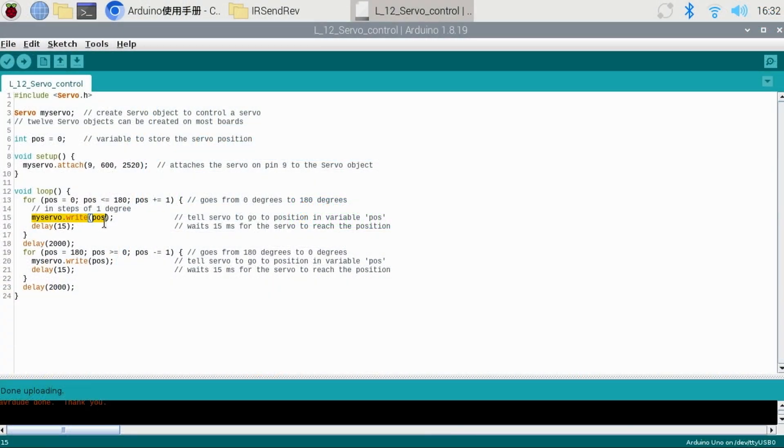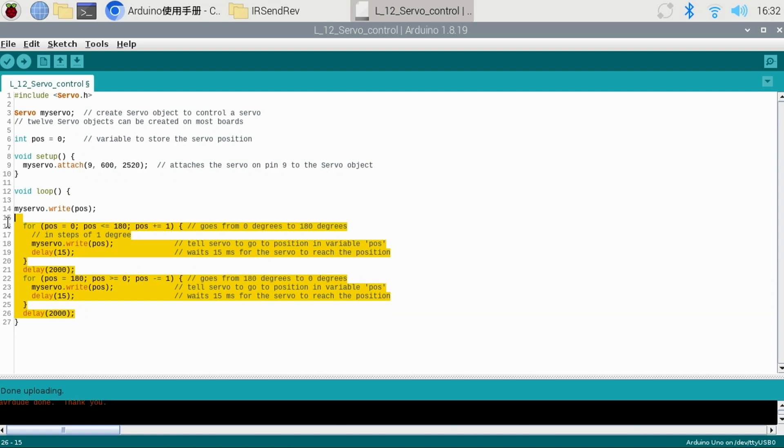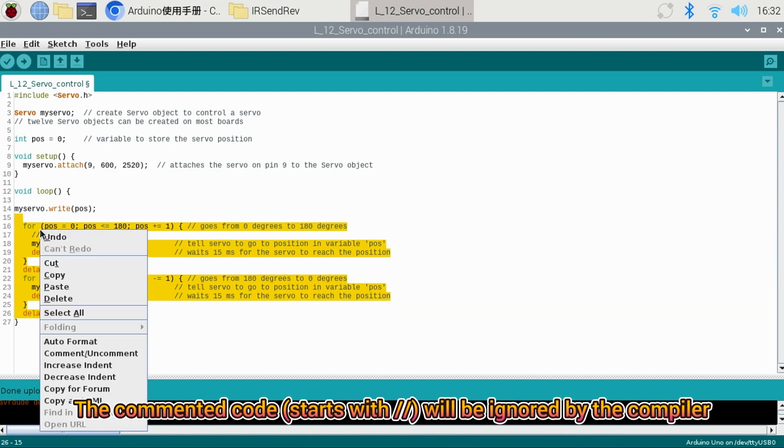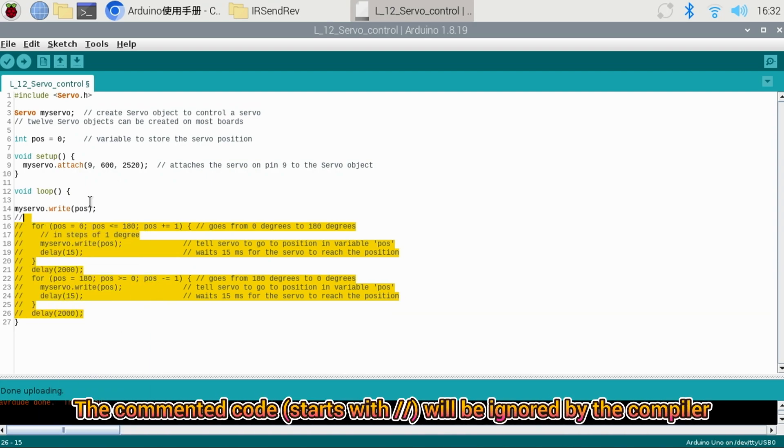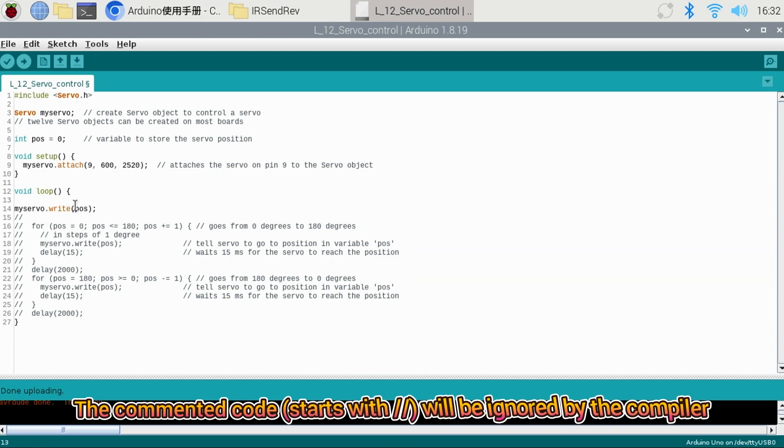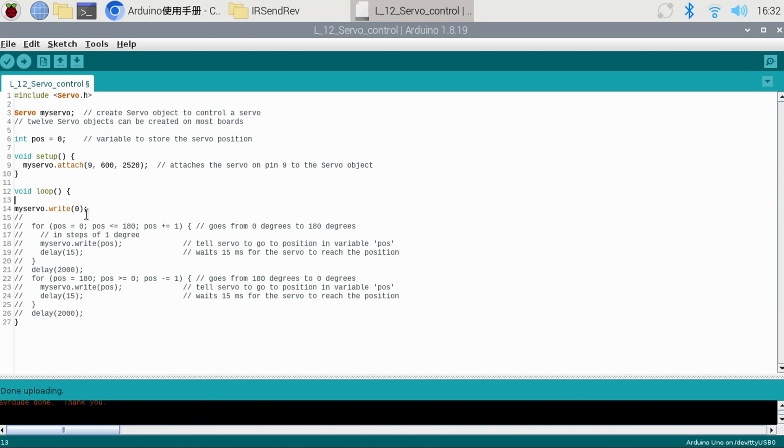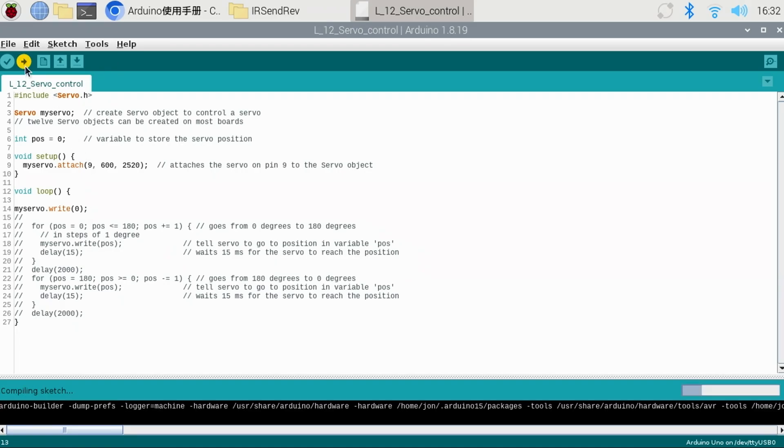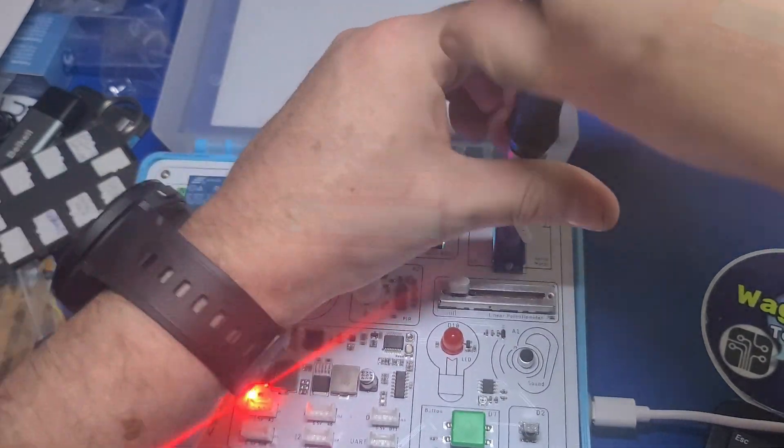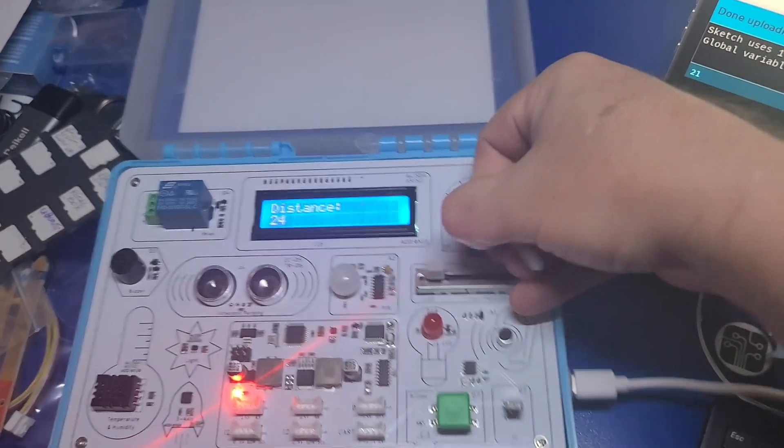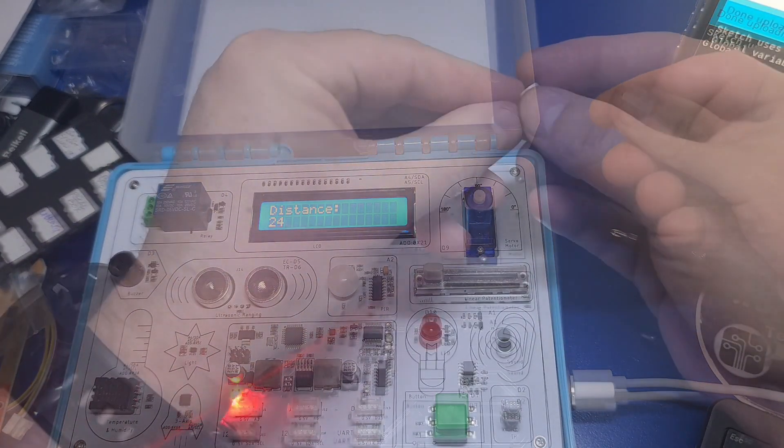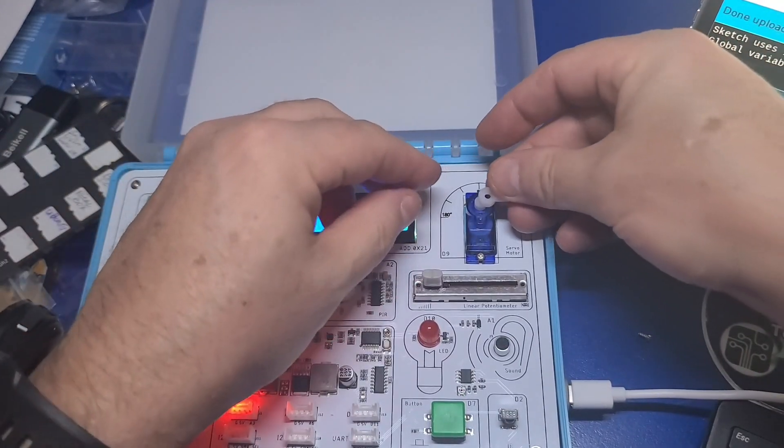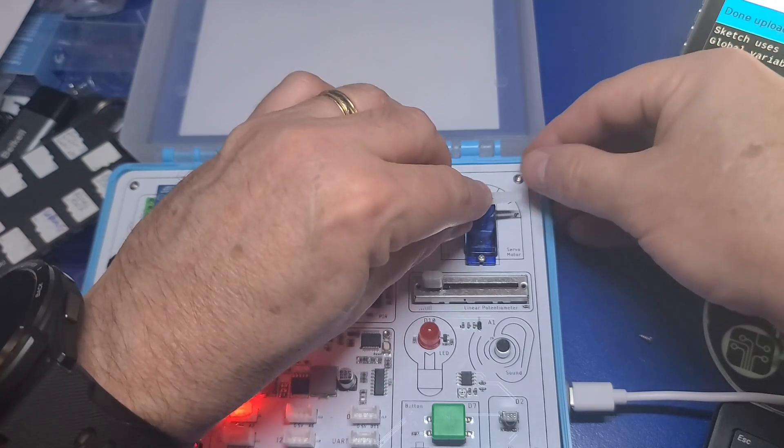In the loop section of the code, copy the servo dot write parentheses POS in parentheses semicolon line to the top of the loop. Select all the code below it, right click, and select the comment uncomment option. Now change the right position to zero. Then when we upload the program, the arm will stay in the zero position and not move. We can then remove the screw to the servo, position the servo arm to the zero degree position, and reinsert the screw.